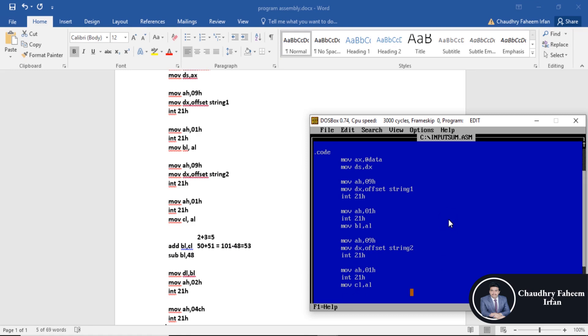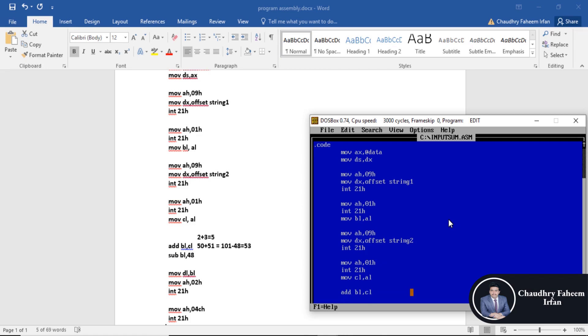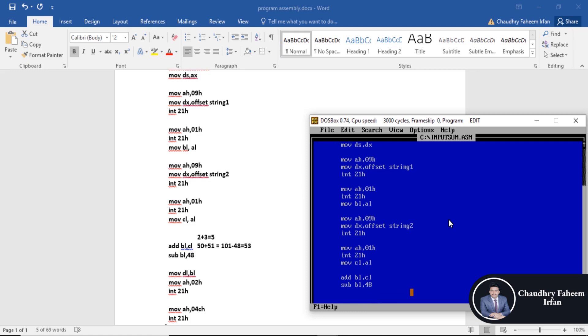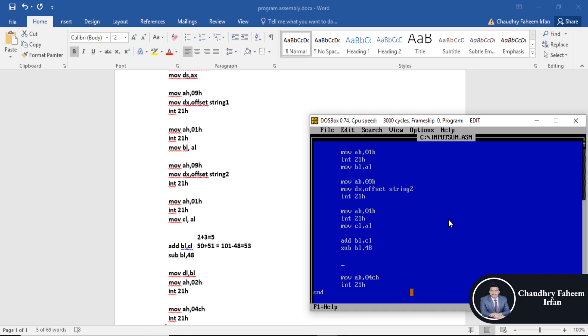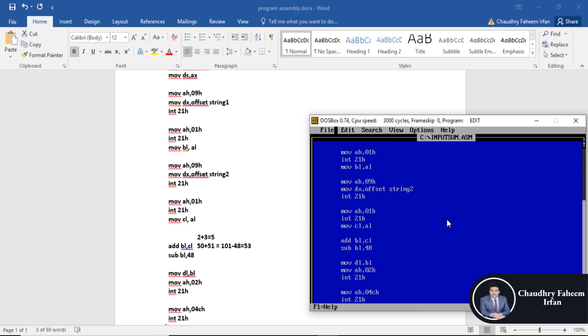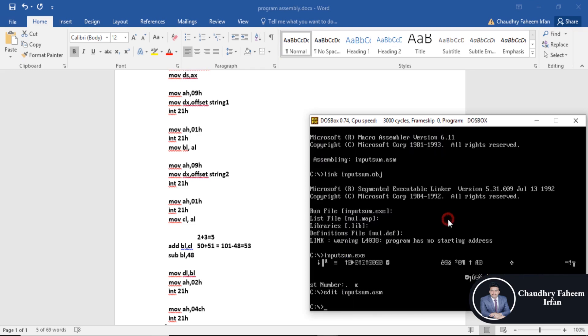After that, subtract BL 48. Then display the value. First of all, move DL BL. After that, move AH 02H and interrupt 21H. Save, exit the program. MASM, link obj, run the exe, and the result is same. 1 plus 1, result is 1 plus 1 equals 2.